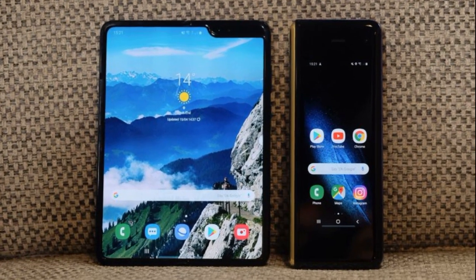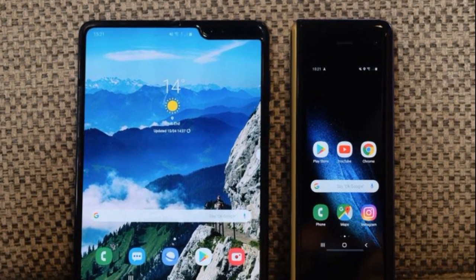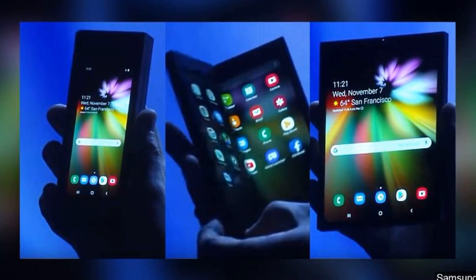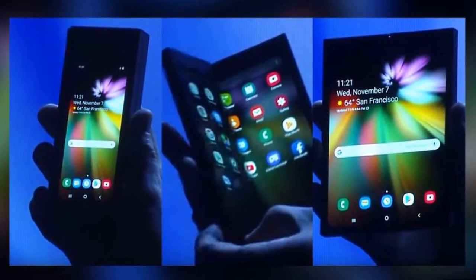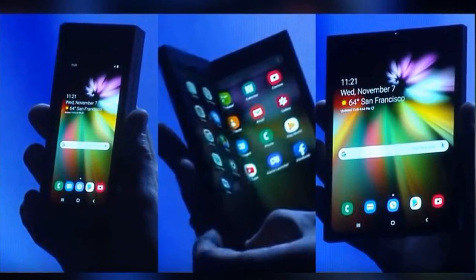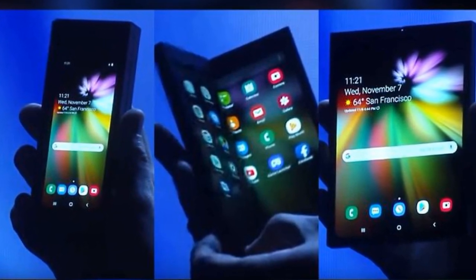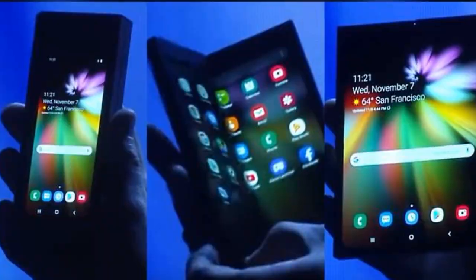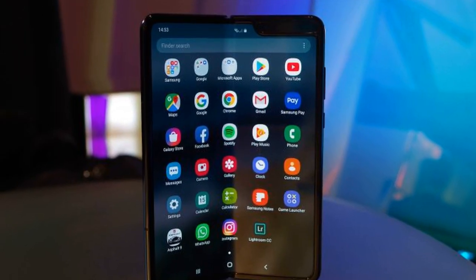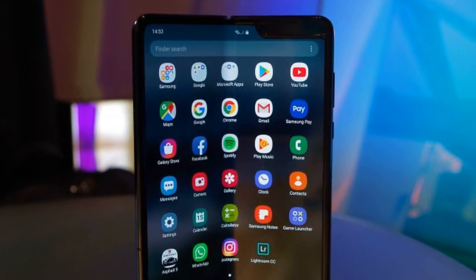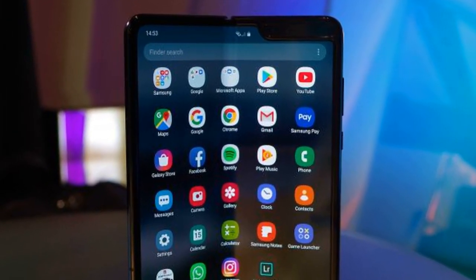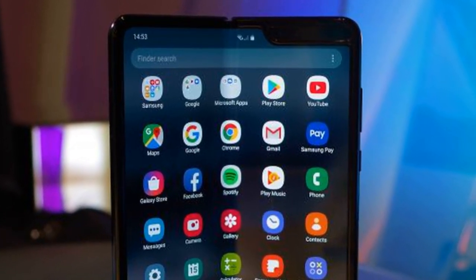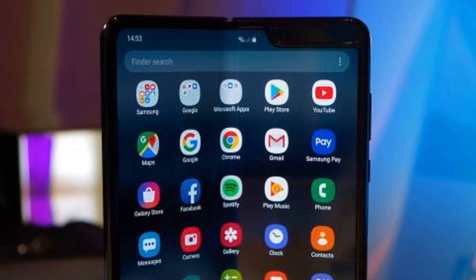This is a 2.0 display phone. It has a 4.6 inch display and a 7.3 inch display.